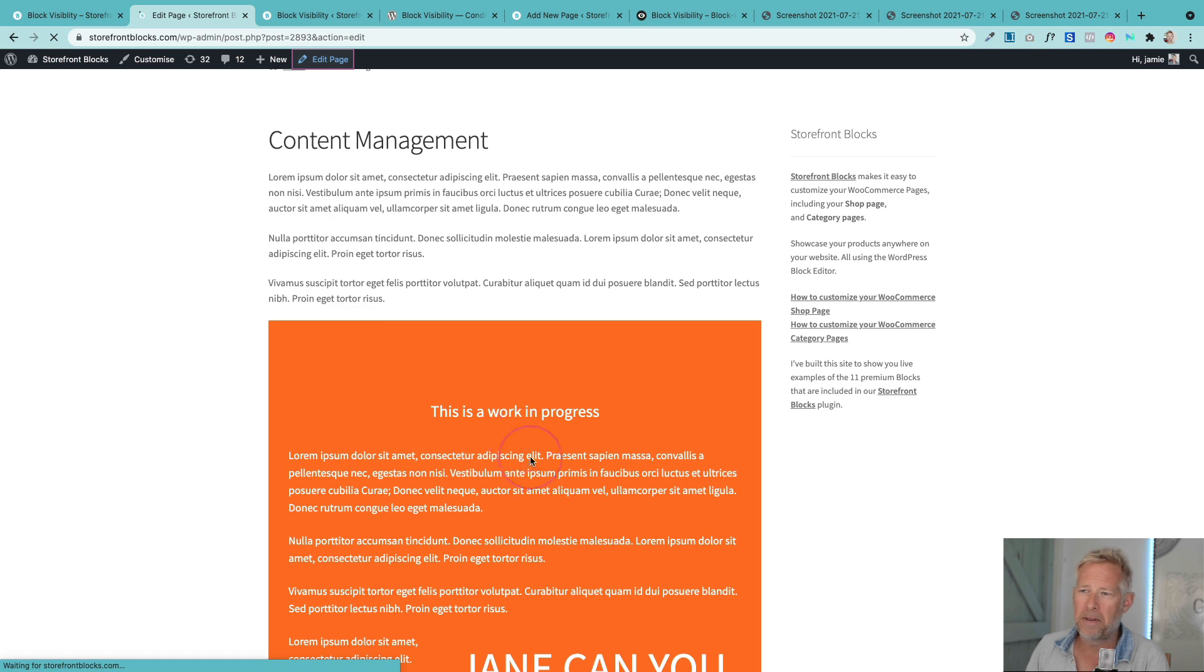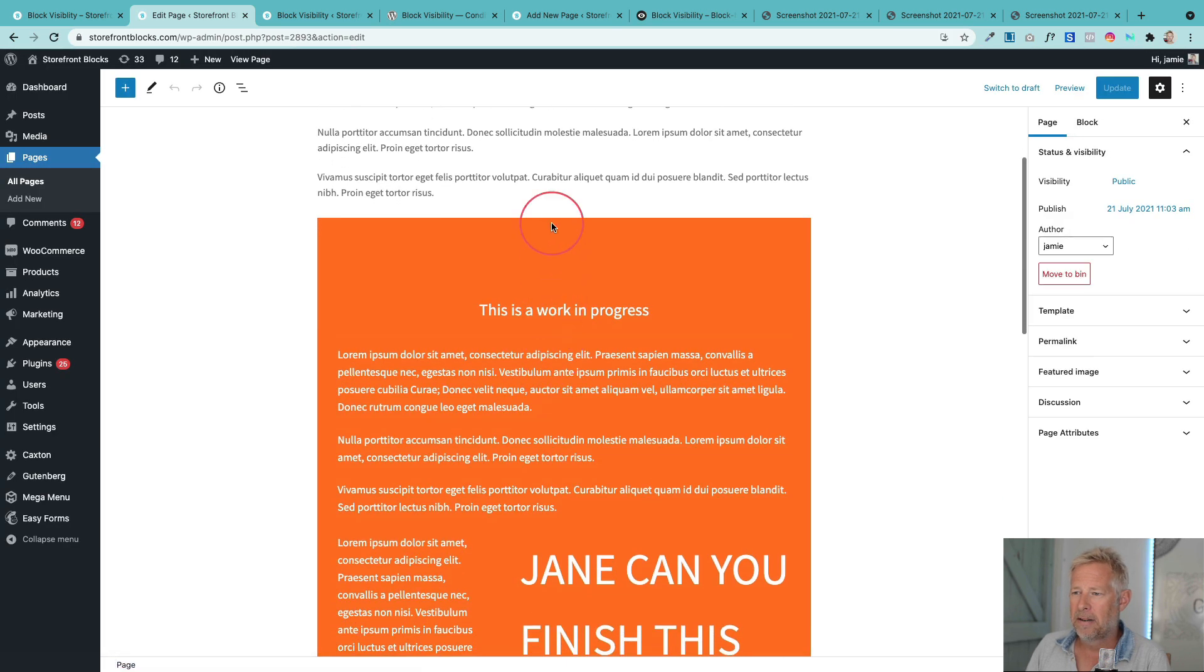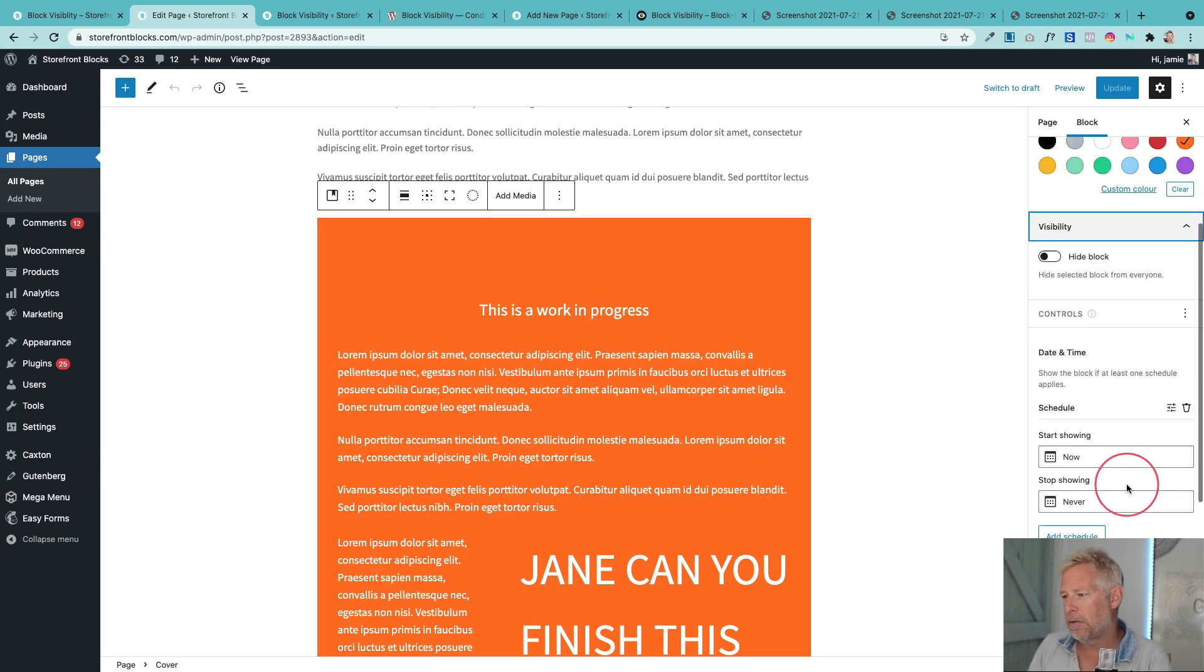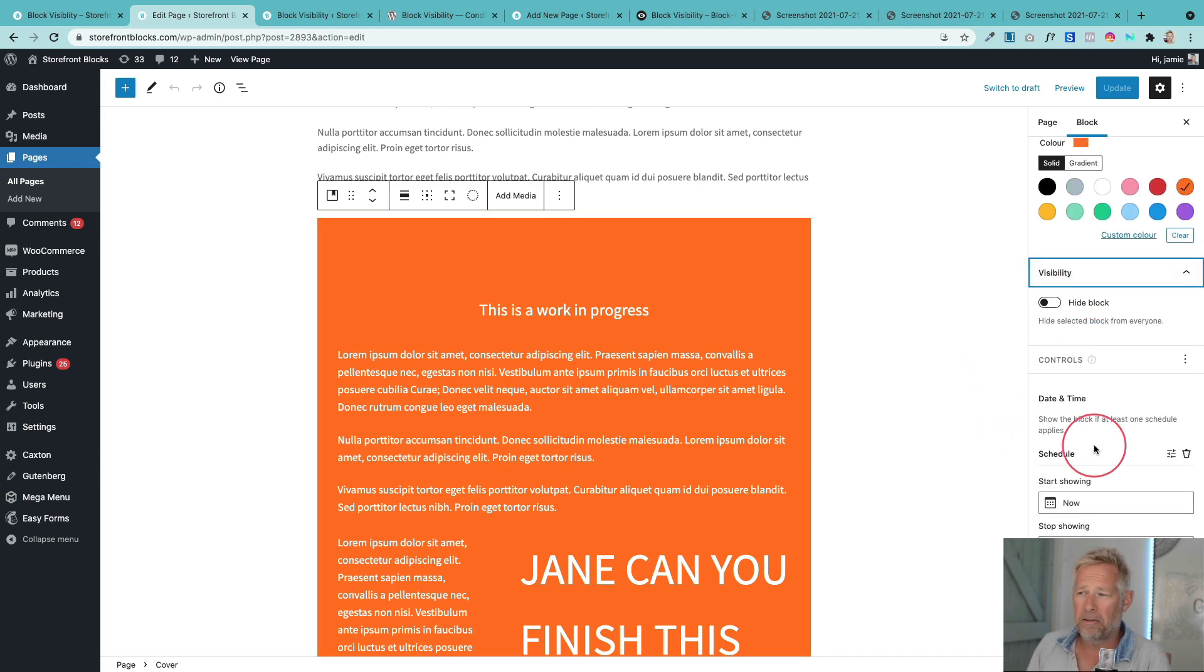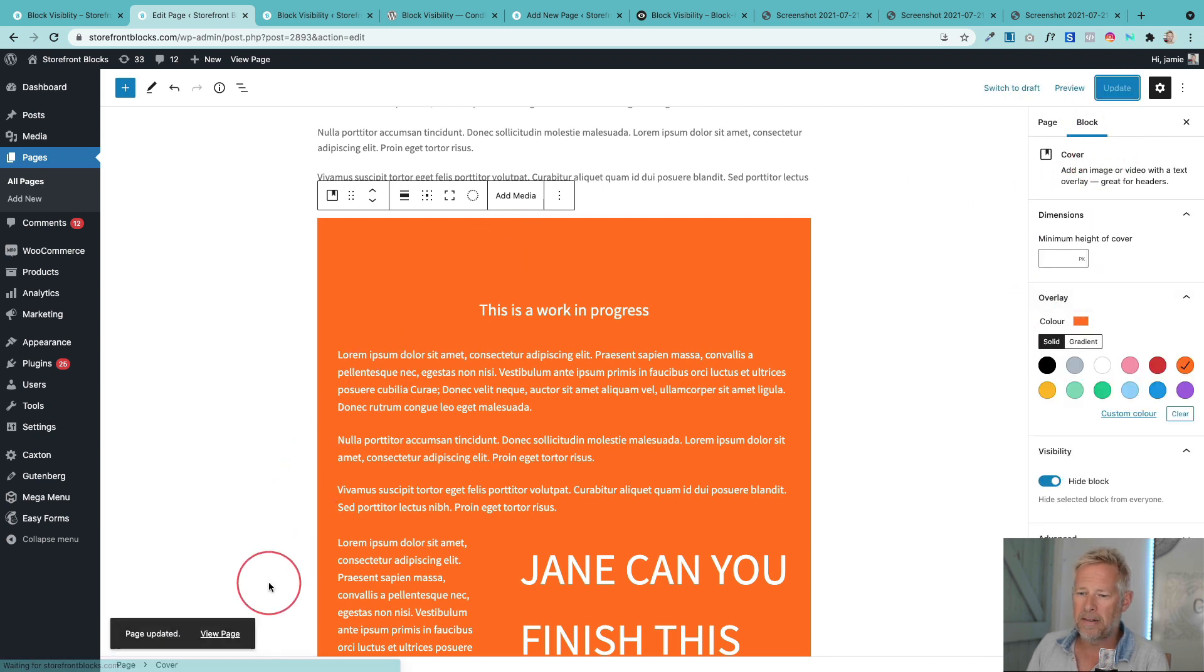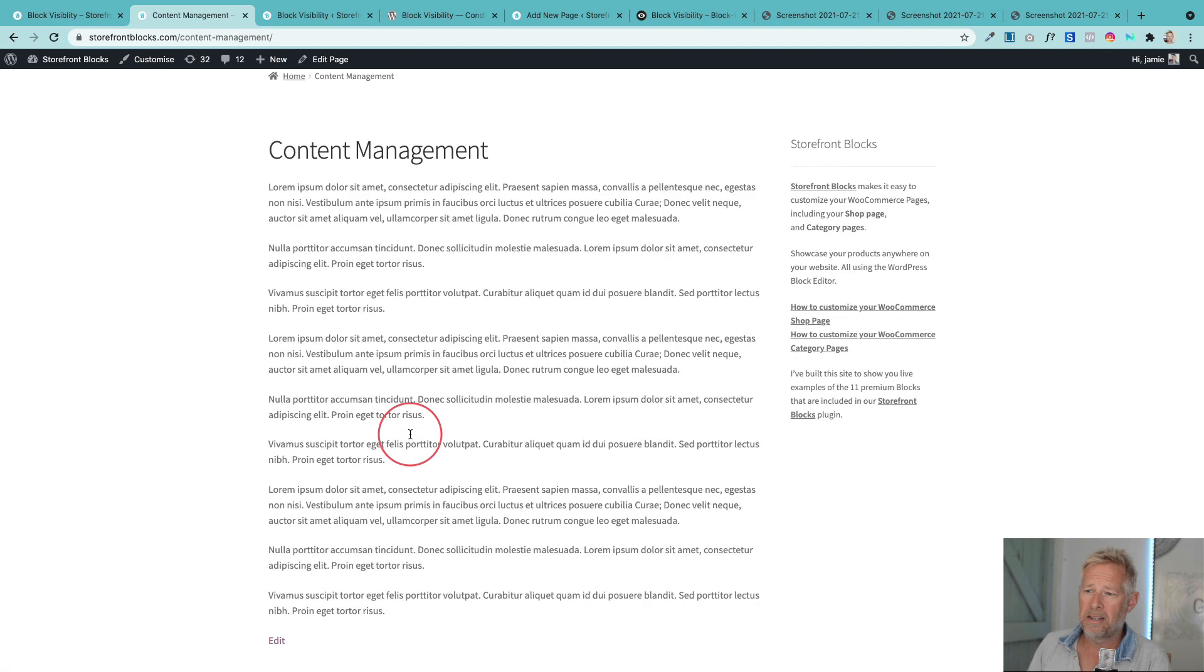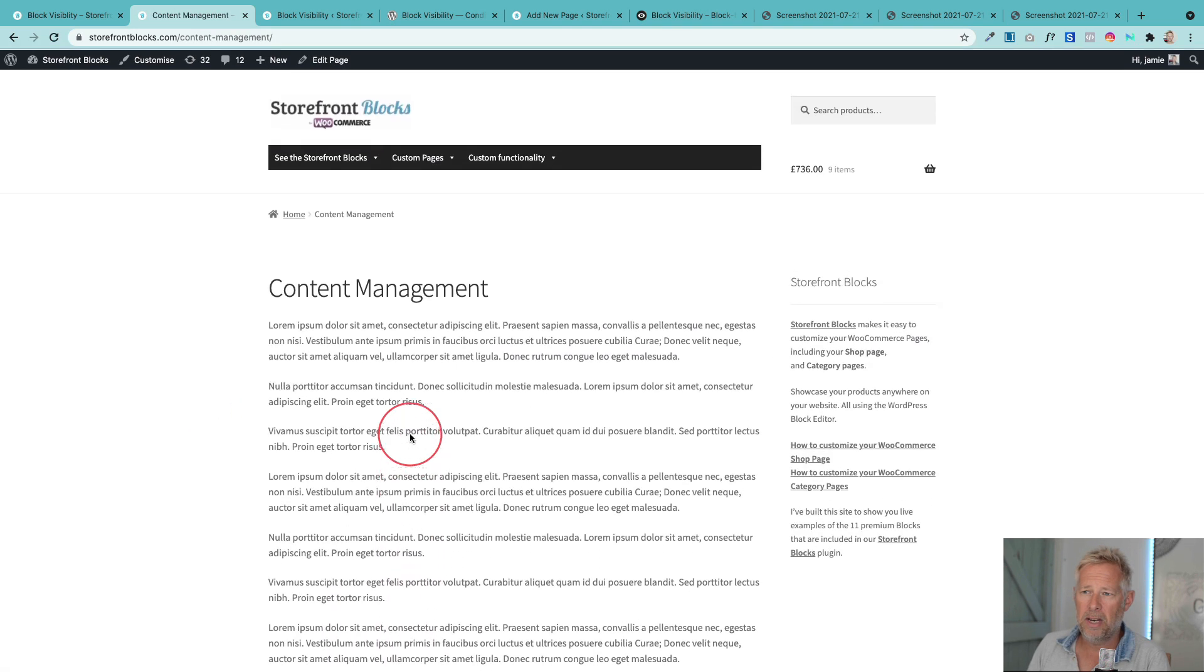But with block visibility we can just select the block and then can you see over here on the right we have this visibility section. This is so cool because the simplest option here is hide block. So if I just click hide block and let's update this and now view the page, even though it's showing in the editor it's not showing on the page anymore.